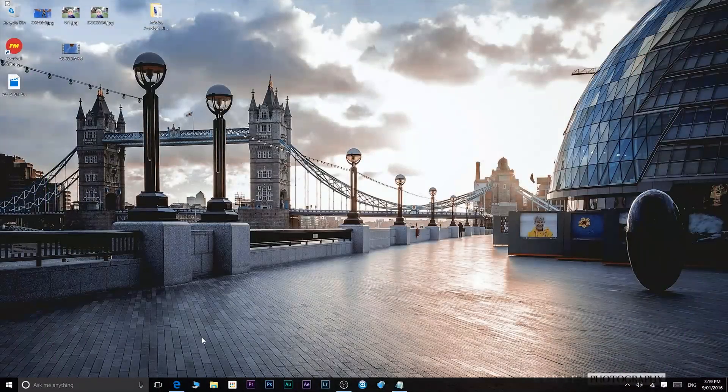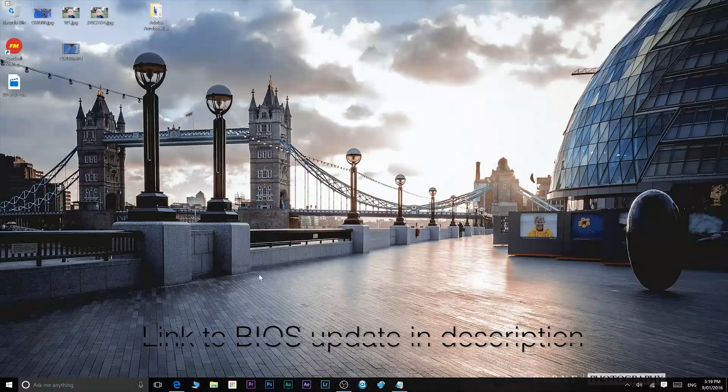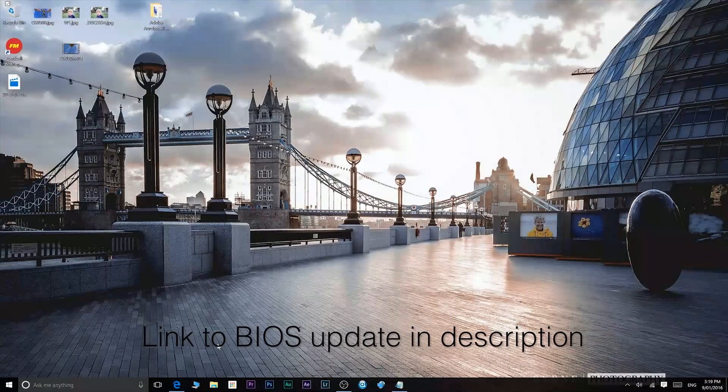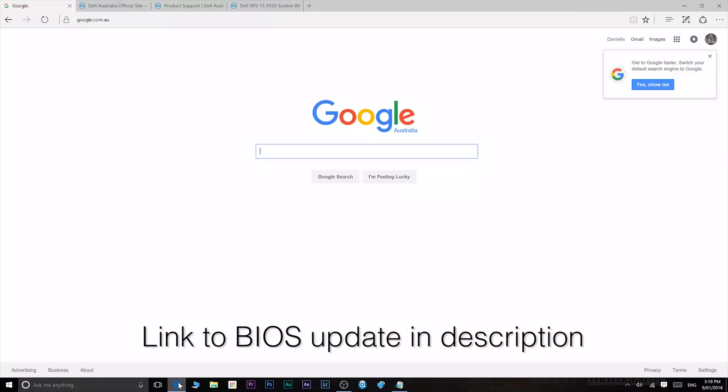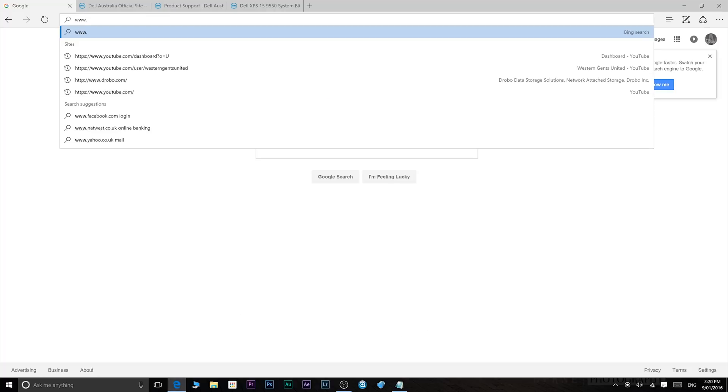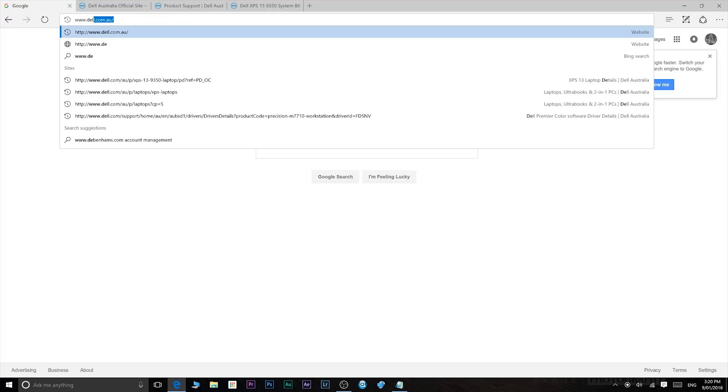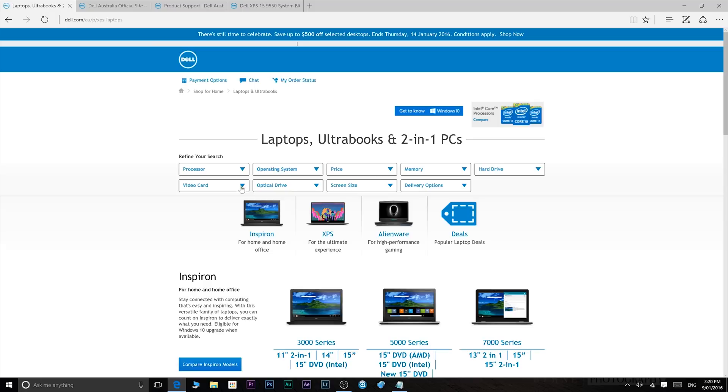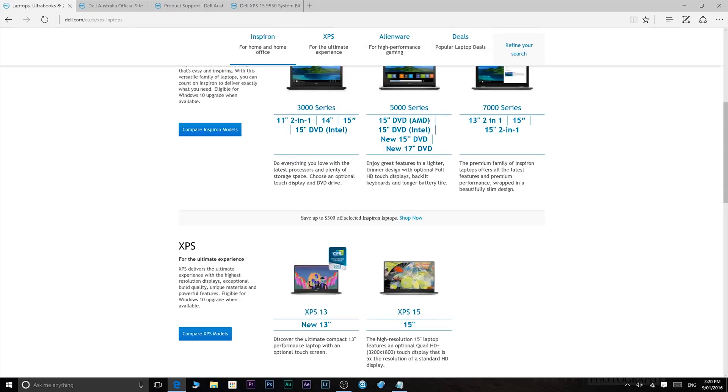Now what you have to do is basically go to Dell's drivers section. So go into your browser, for me it's dell.com.au. Go to your local Dell site. Now what I would do from here is click on All New XPS Laptops.